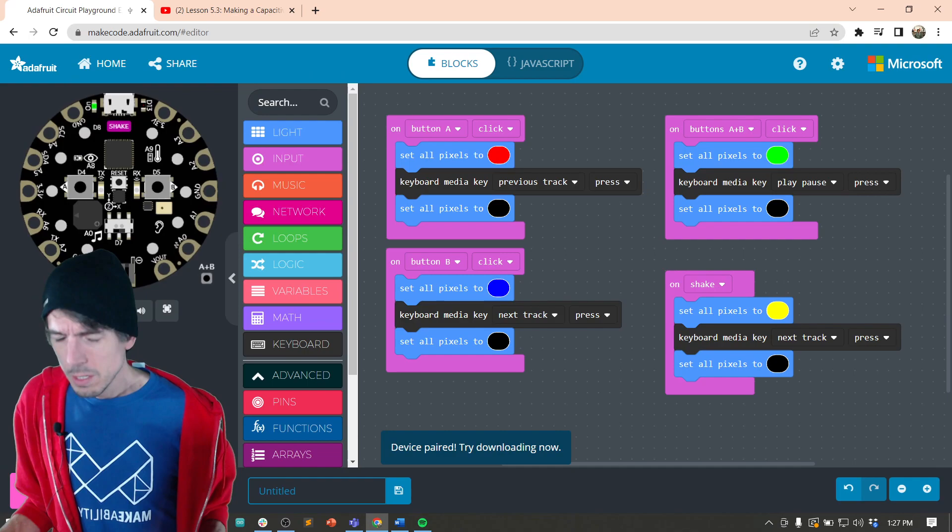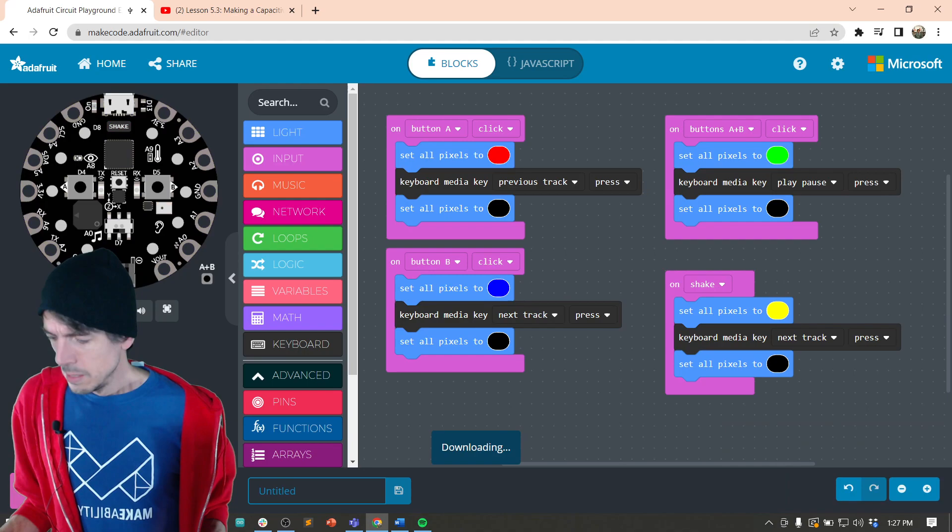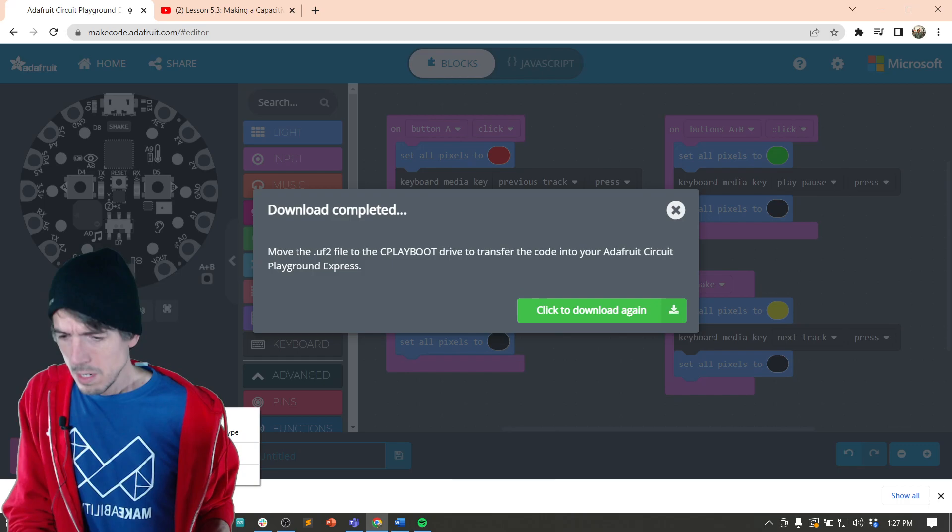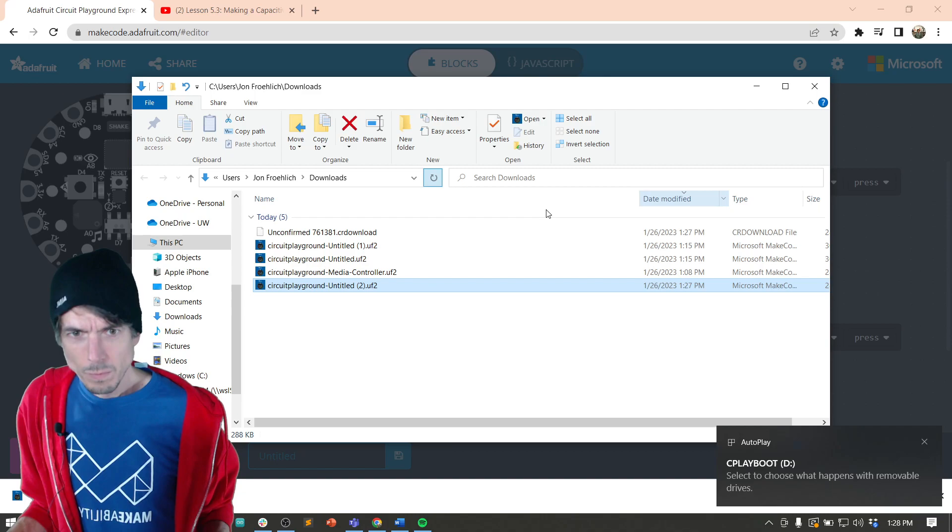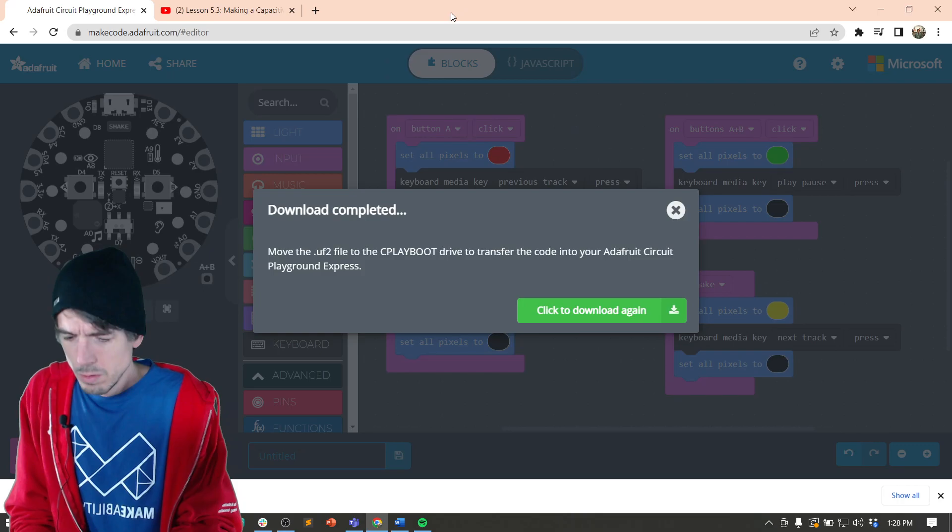Okay. It looks like it's paired and I'm going to try to program it. Hit download. Looks like I got it. Maybe not. Drag and drop it over to C play boot. There we go.